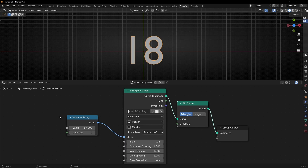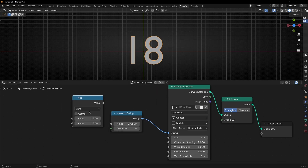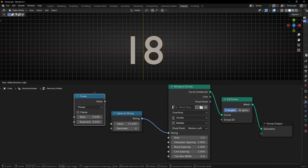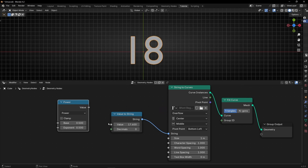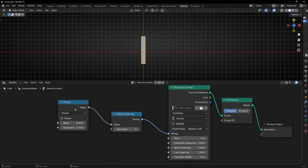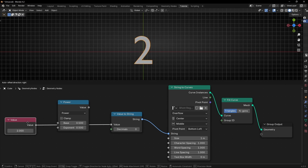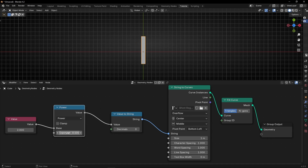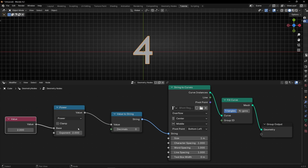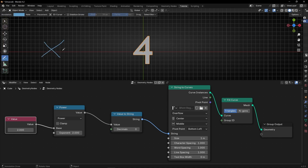Now let's see how the power node works. Let's bring in the math node and select power. However, we cannot connect this directly here because the output is a string, so we need to add a value node. So we have a single value. If we select 2 and power of 2, it equals 4. This is what in math we call x raised to a number — 2 raised to 2, or power of 2, is 4.